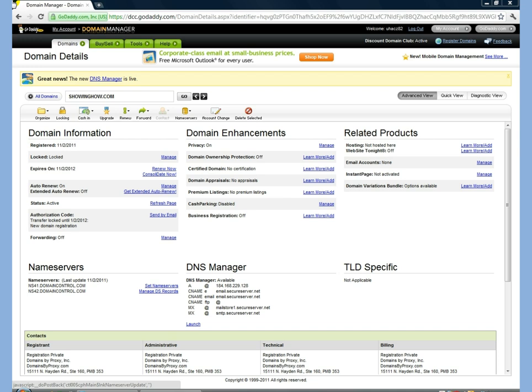Once you open the Domain Manager, you're going to find your domain, click on the domain link, and once you click on that domain, this will bring up your domain details page.